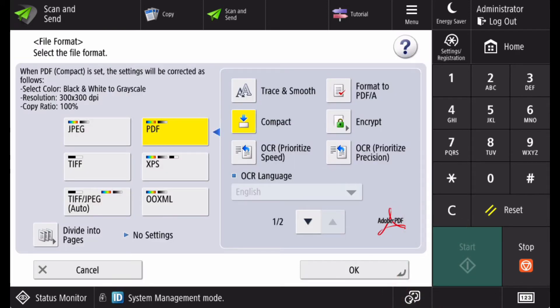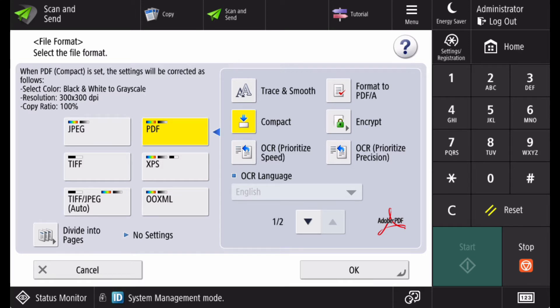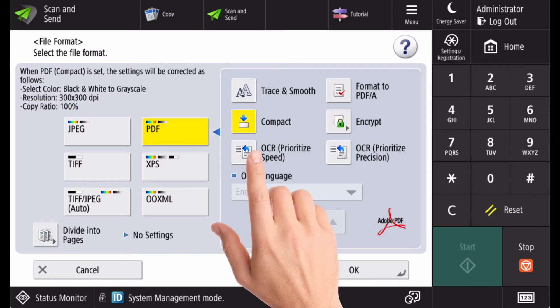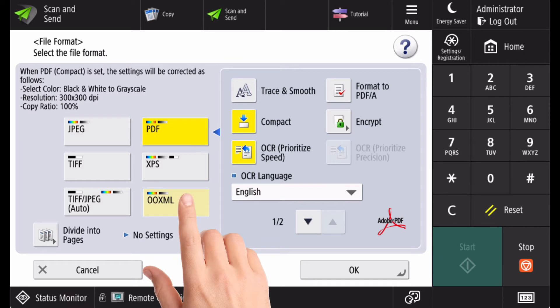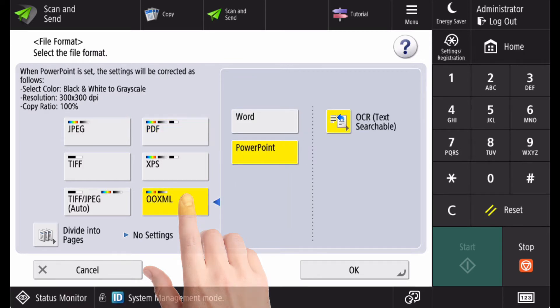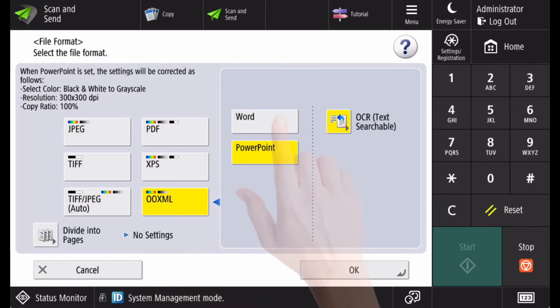The file type options will depend on the configuration of your machine, but may include the ability to create a searchable PDF with optical character recognition, or the ability to scan directly to a Word or PowerPoint document using the OOXML option.